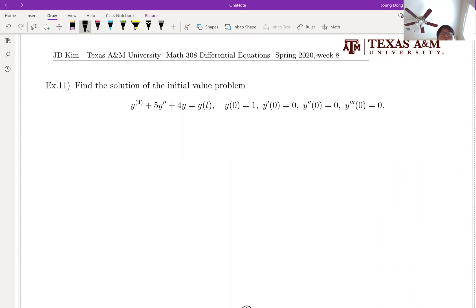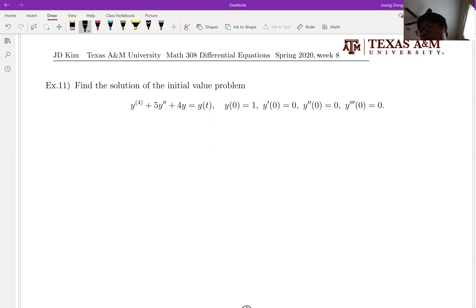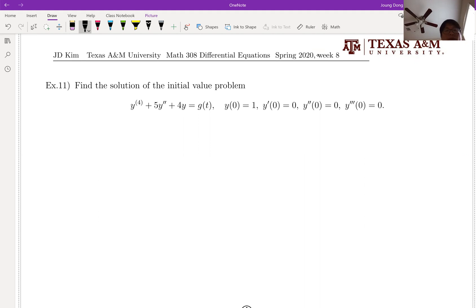Let me give you one more problem. Look at that. It is first order, but the thing is your right hand side is not given clearly — it is given by g(t). There's no way to use the undetermined coefficient method or variation of parameters. But for those kinds of problems, you definitely have to use the convolution integral.